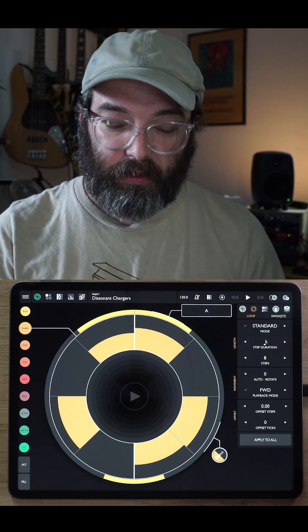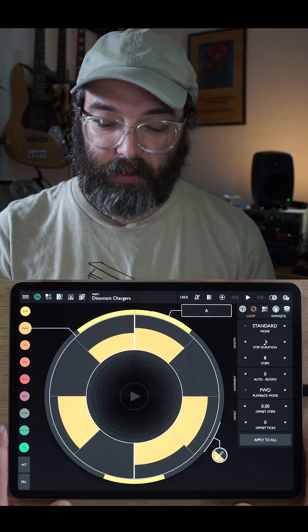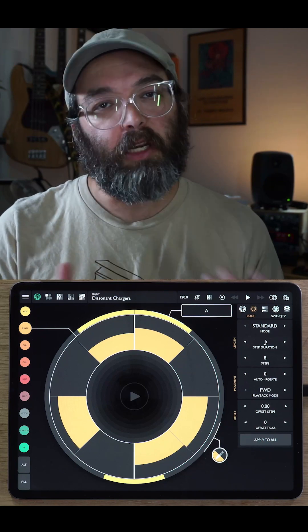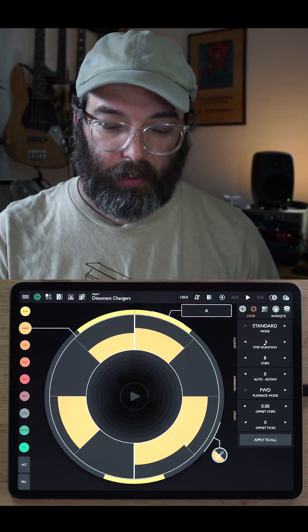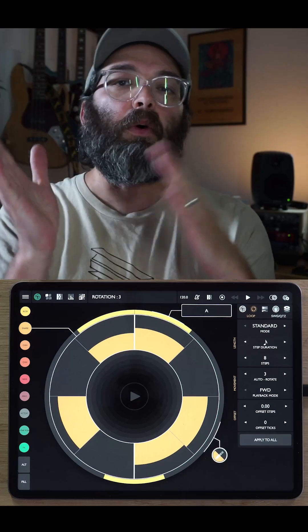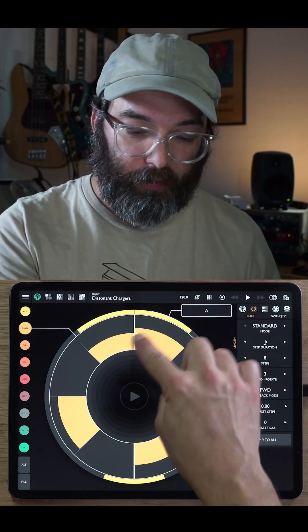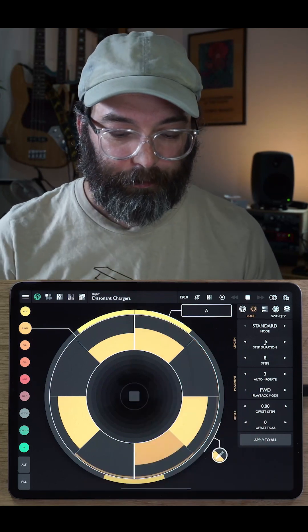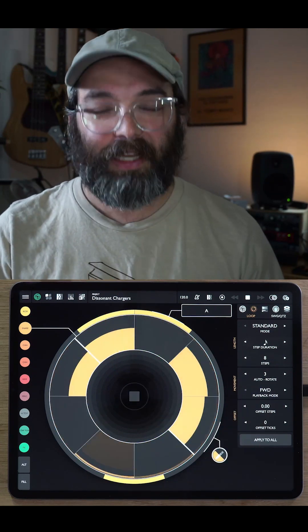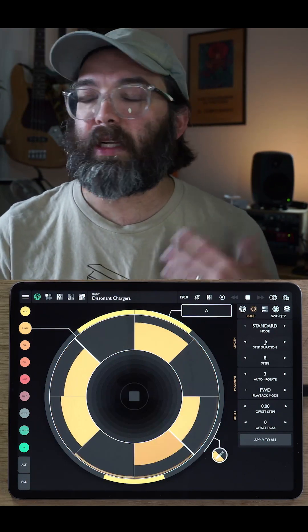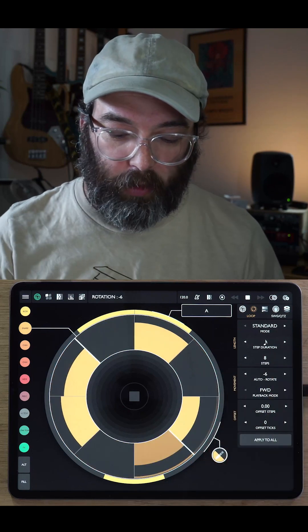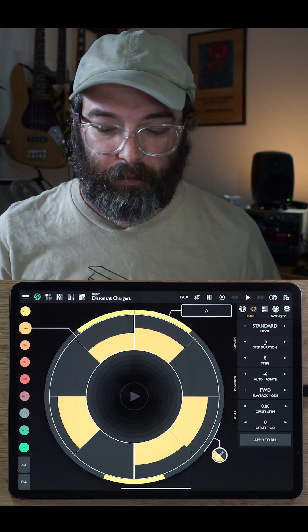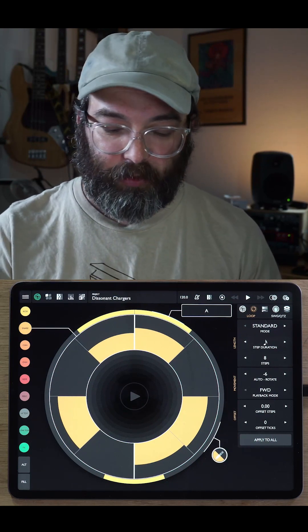So moving on to the next sections of our loop settings. The movement section is where we can control some sort of non-traditional ideas in the loop. So the first one is called auto-rotate. Auto-rotate is that at the end of each time around the loop, it will rotate the loop by a certain amount. So if I set auto-rotate to 3, it'll go around the loop and once it gets back to the beginning, it'll rotate by 3. And this is another really kind of economical way of making interesting and different drum patterns. We can go positive or negative and make the rotation happen at the beginning of every measure.